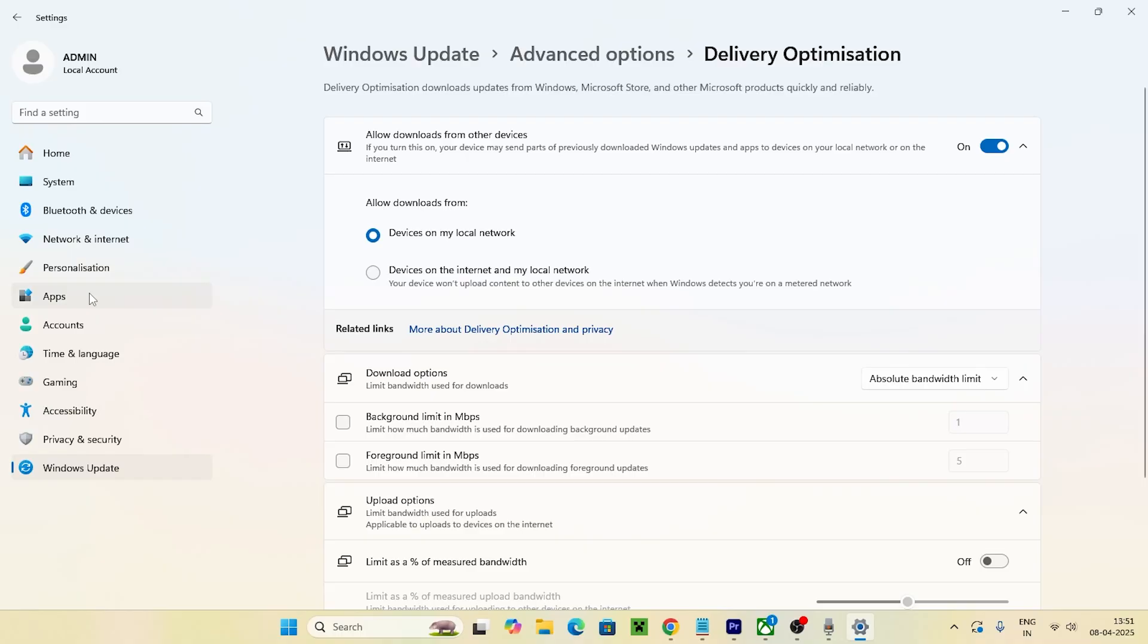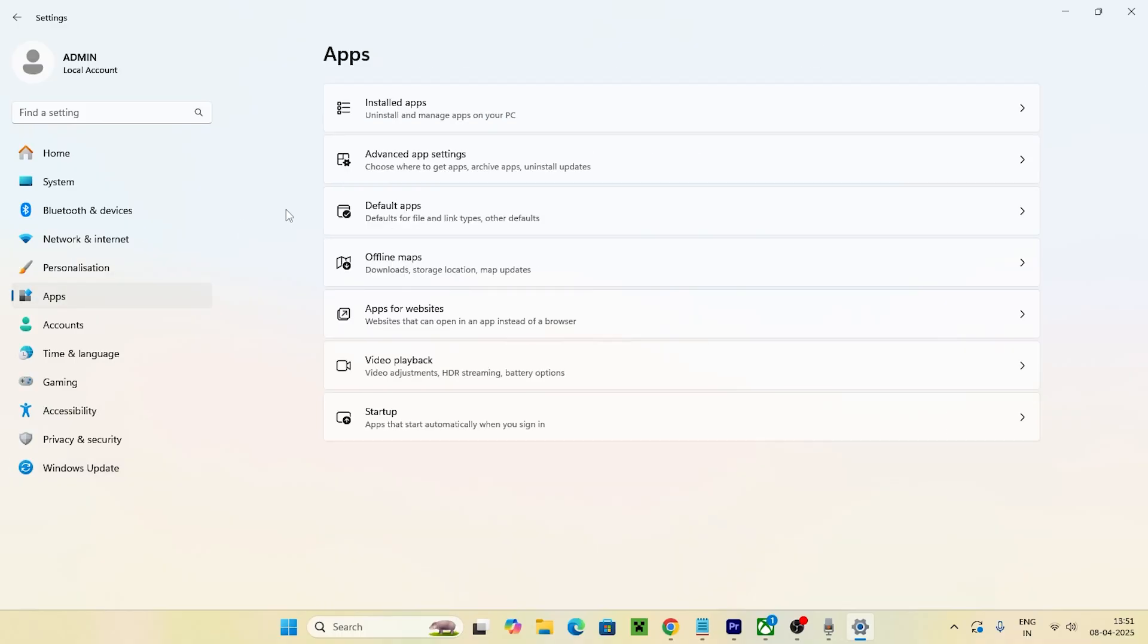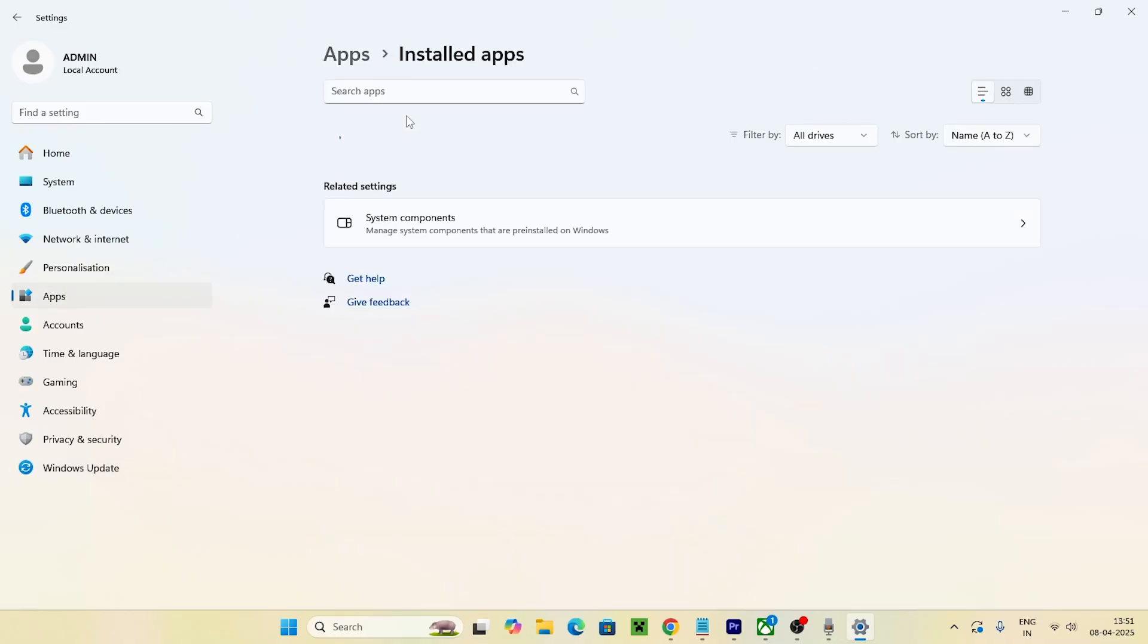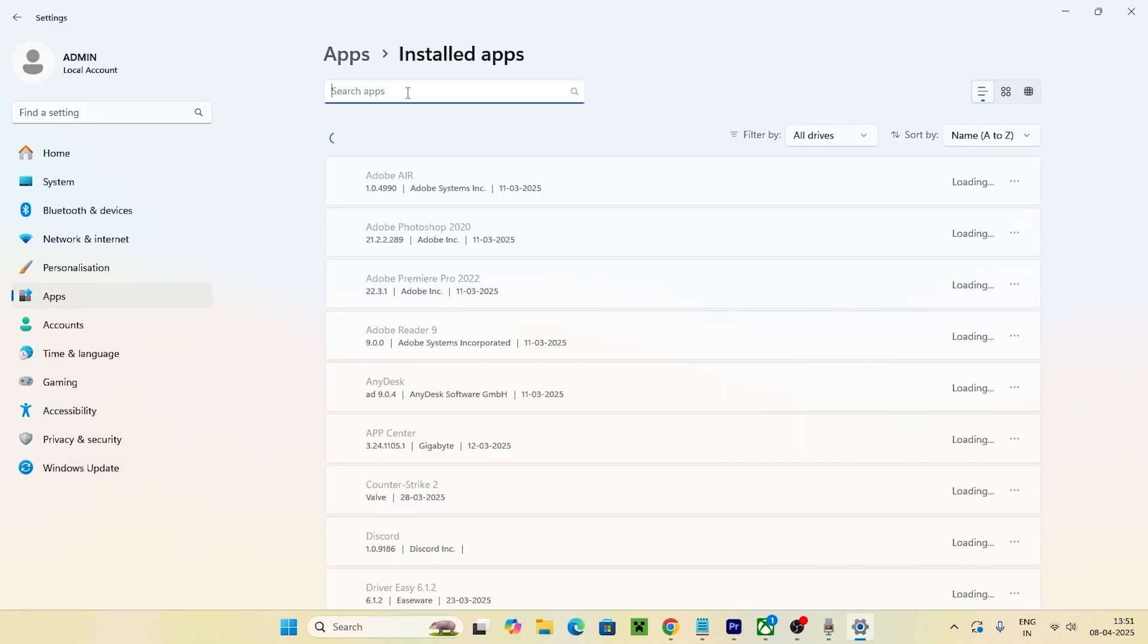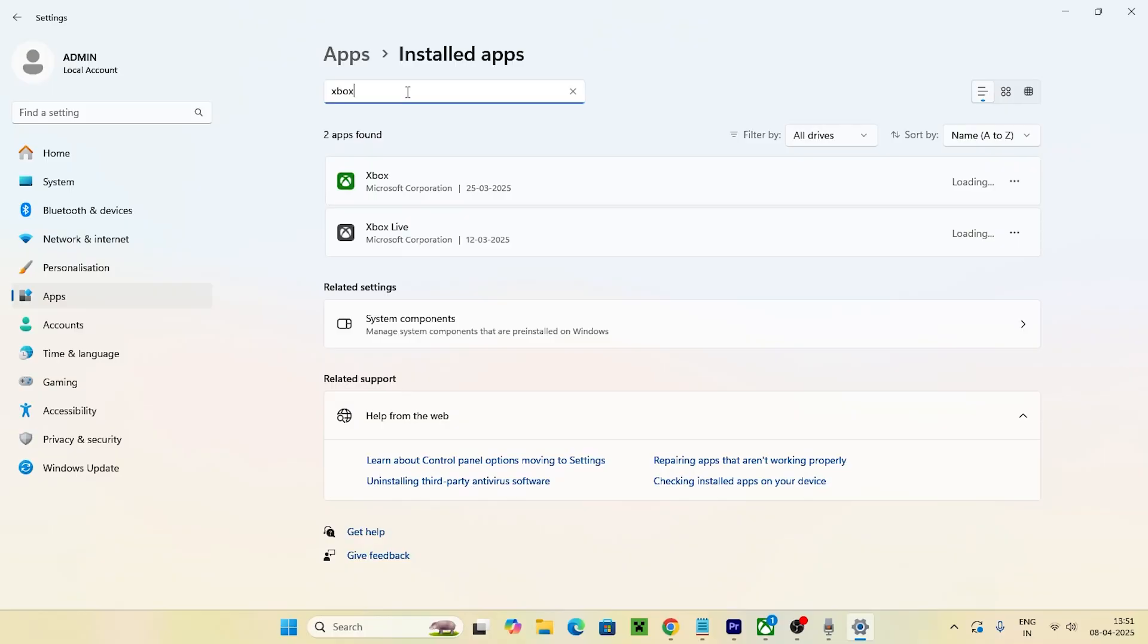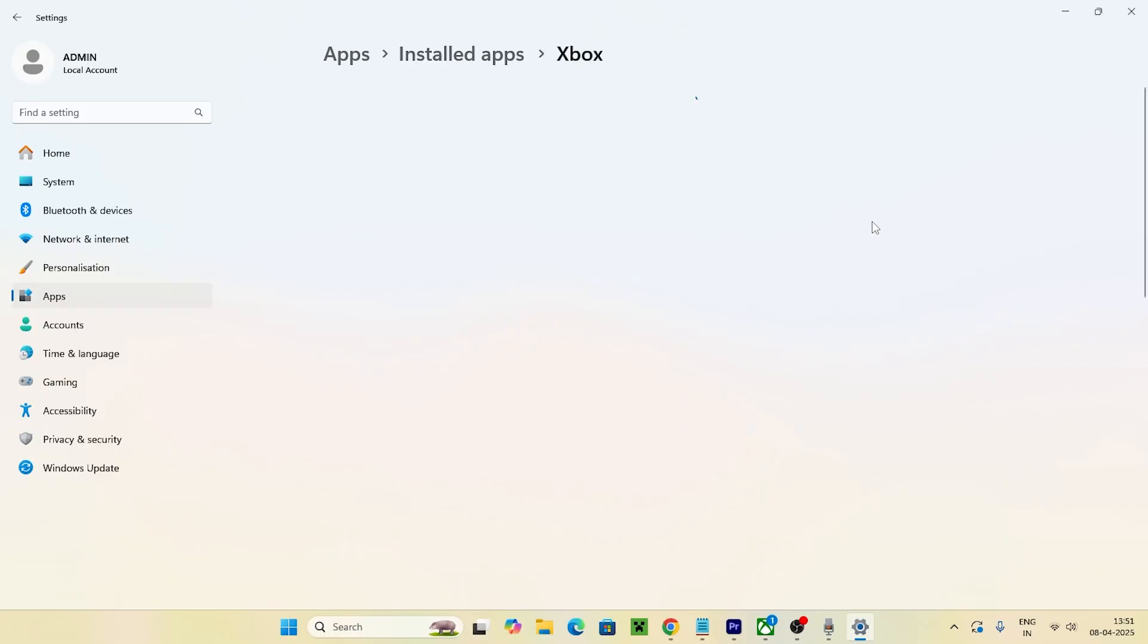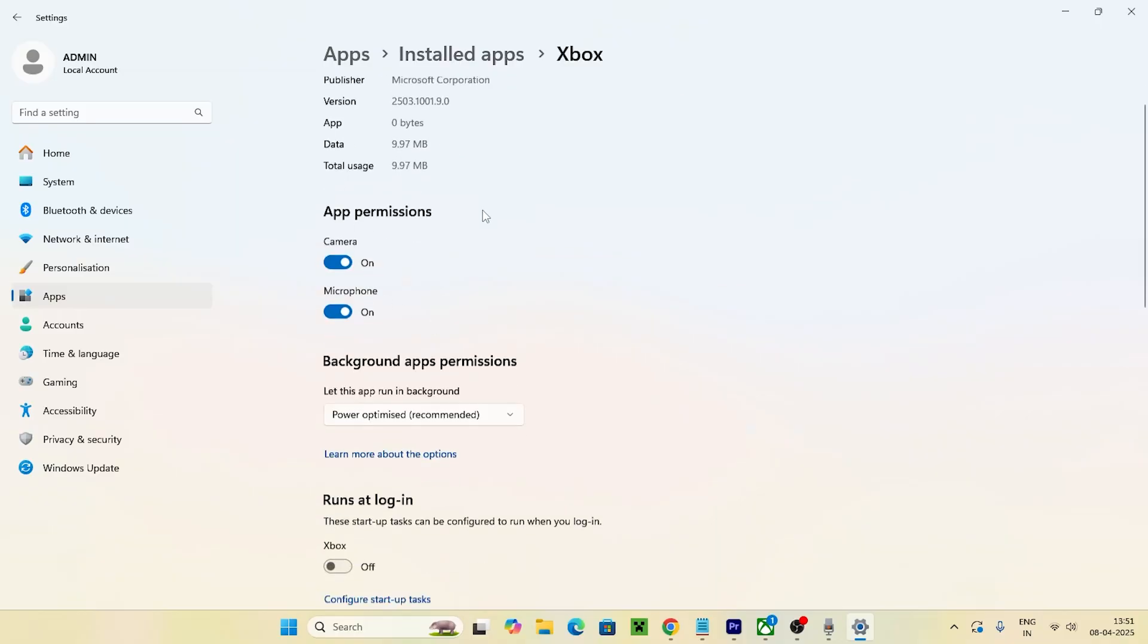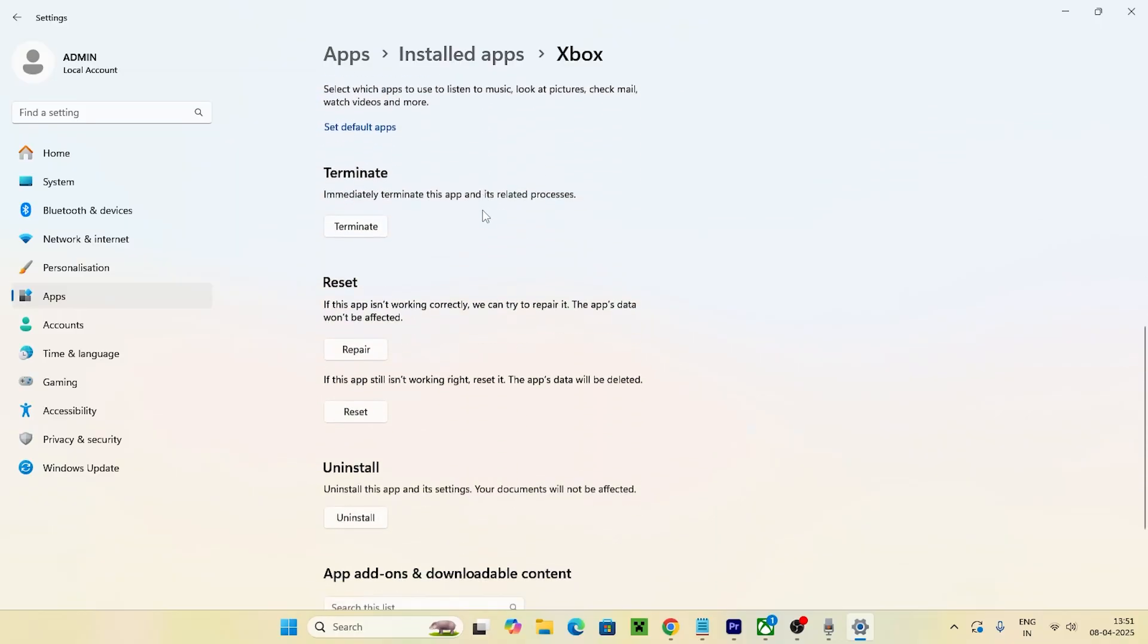and search for Xbox. When you find Xbox, click on the three-dot menu and go to Advanced Options. Now we need to scroll down